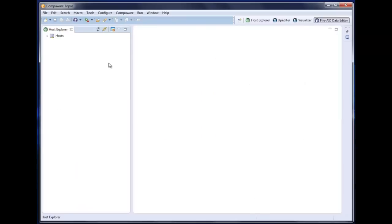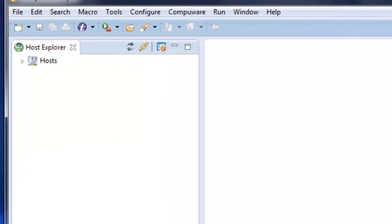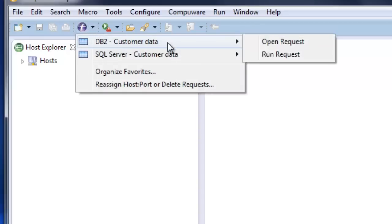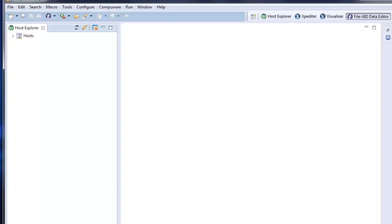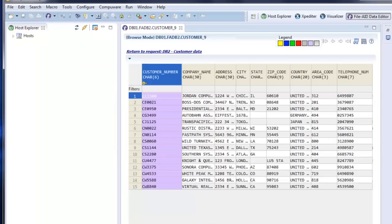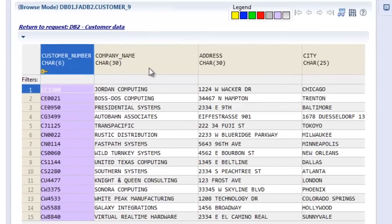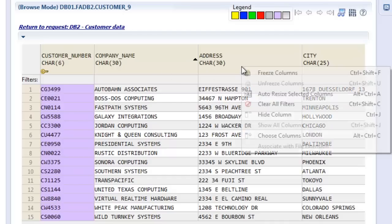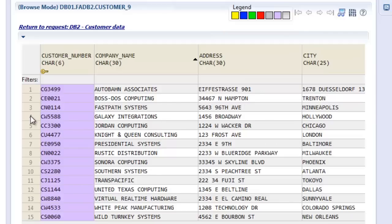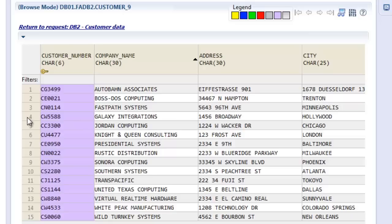First we're going to flip over to the FileAid data editor, and here we're going to bring up a couple browse sessions using some predefined favorites. This first one is going to open up a DB2 customer table. And here it opens it up in a classic spreadsheet form, and you can manipulate this data in a very intuitive manner. Clicking into a header sorts it by that column. You can do things like hide or freeze columns, you can hide rows if you're not interested in them.